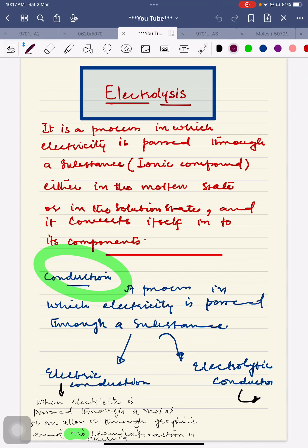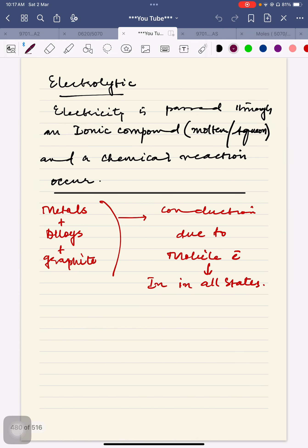Hey guys, welcome back to my channel. We have started the topic of electrolysis and we are done with a few of the concepts. I'm going to give you a quick review. It was the definition of electrolysis, what is electric conduction, electrolytic conduction. The basic task in this chapter which we are going to cover will be related to electrolytic conduction — what is happening in electrolytic conduction and what is all the procedure which we are going through.